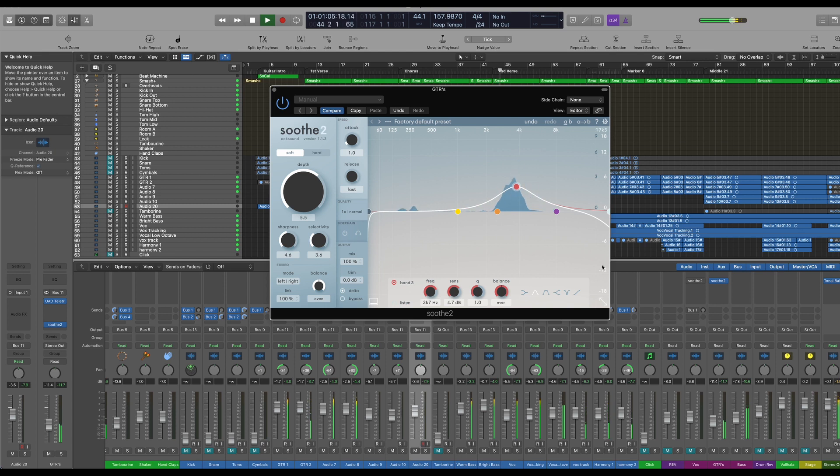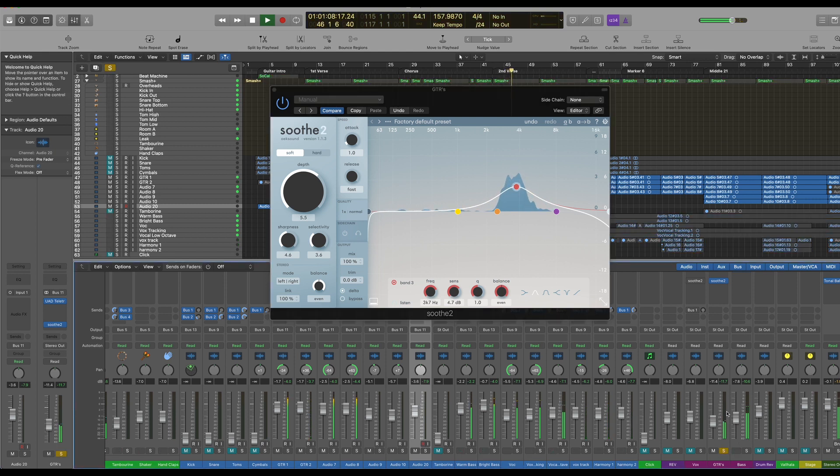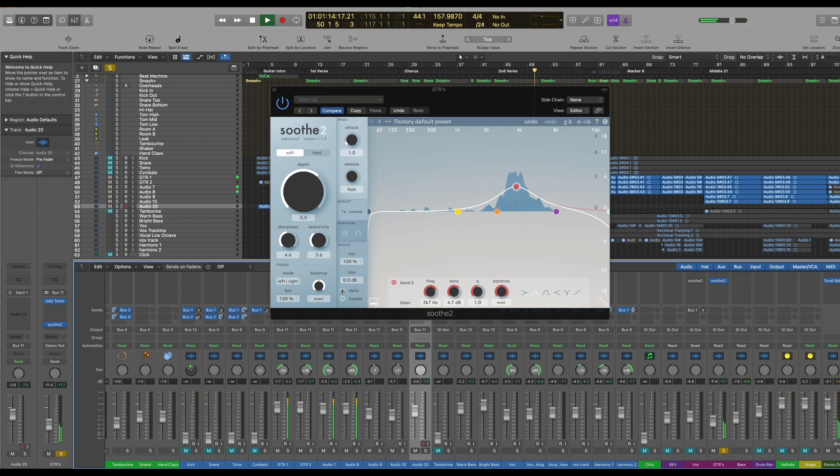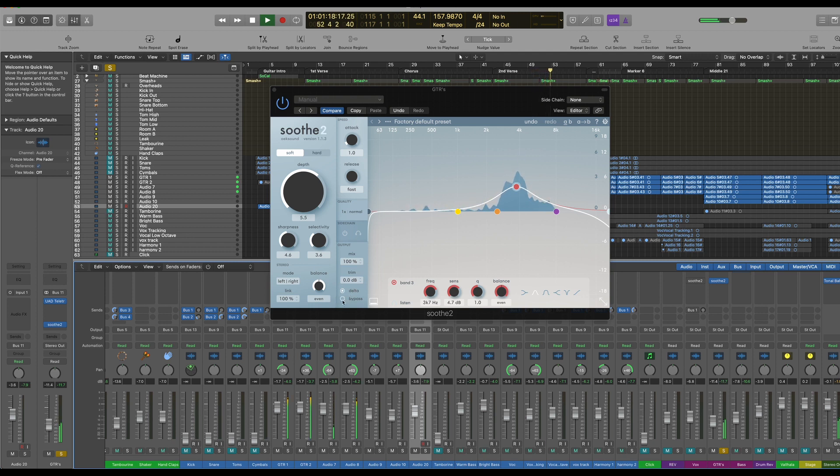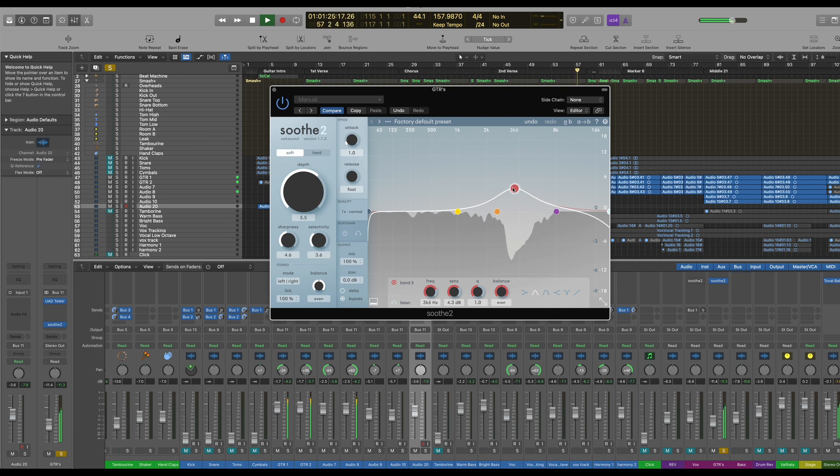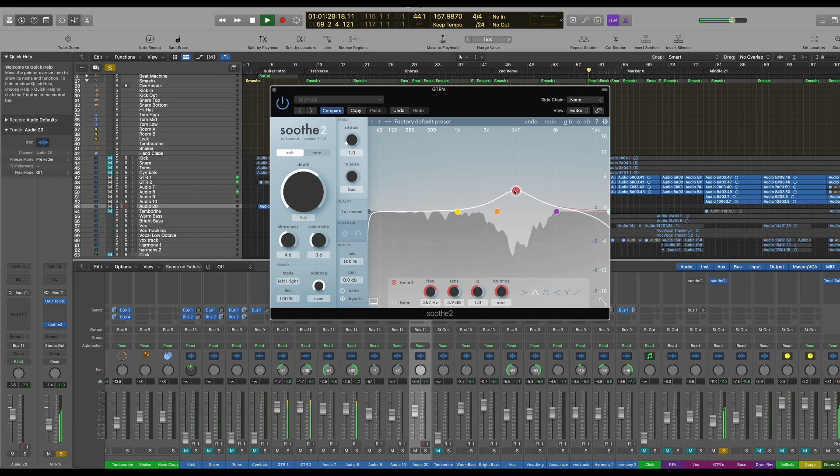Let's just solo this. Makes it a lot easier to hear. So in delta mode, you can hear exactly what it's taking out. If we bypass it, we get the original guitar.